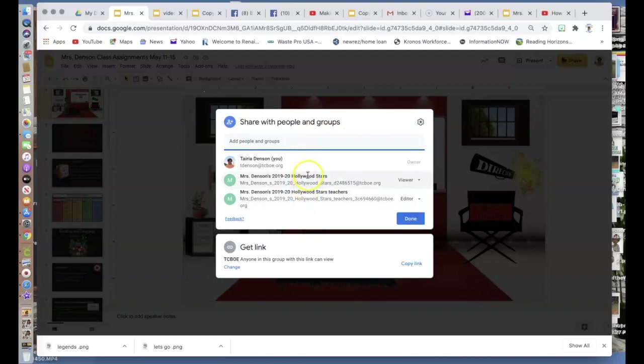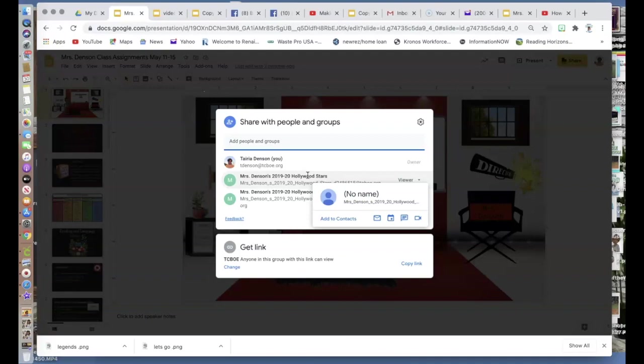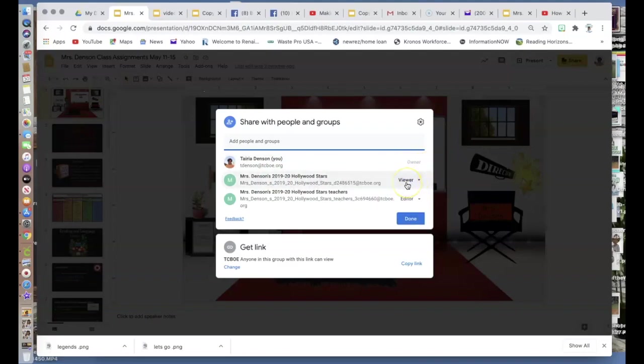Here, it shows where I've shared with my students because this is a template that I've used for virtual learning. I've shared assignments with my students each week using this template. I've shared it as a viewer, so when students click on it, they can only view it. They cannot edit or move anything within that presentation.